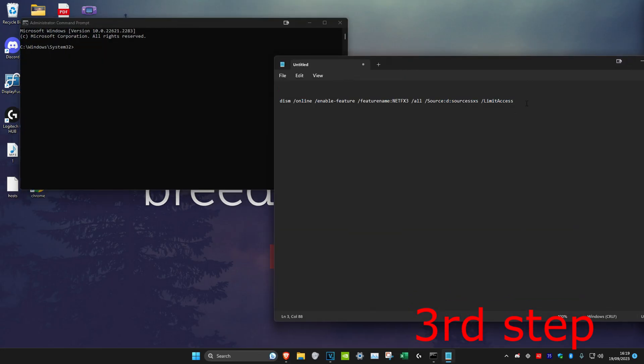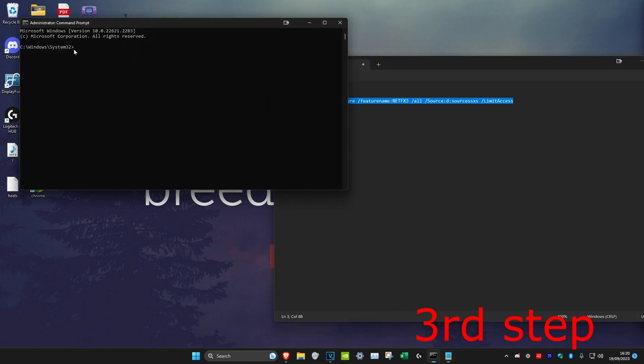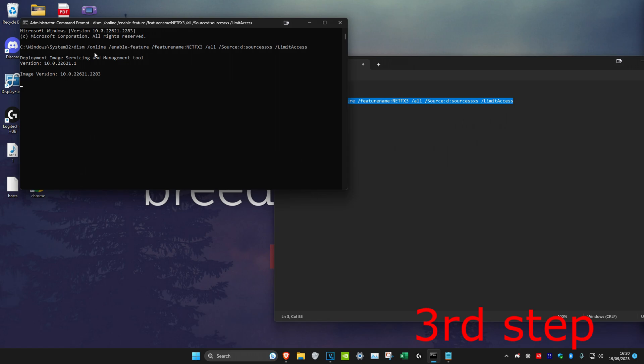Once you're on it, you want to copy and paste this, which should be in the description below. I'm just going to paste it right here. Click on Enter. It's enabling features now. It might take some time. When it says the operation completed successfully, it means that it's now installed.